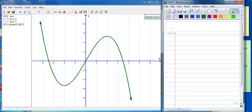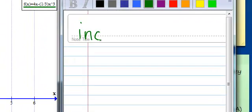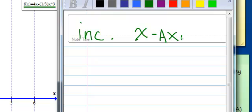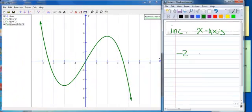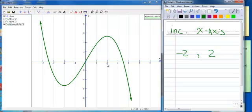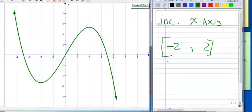Let's write the interval notation for the increasing part first since there's only one. I'm concerned with values on the x-axis. It starts increasing at negative 2 and ends increasing at positive 2. Since it goes all the way to those points and includes them, I'm going to put brackets on both. So the increasing interval is [-2, 2].